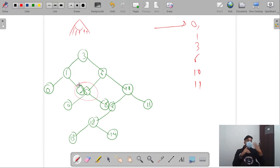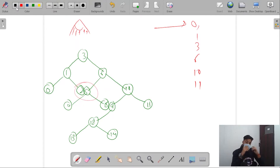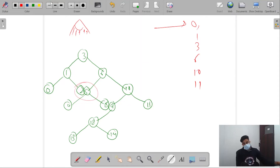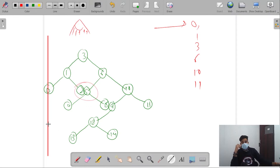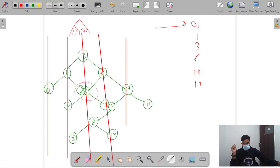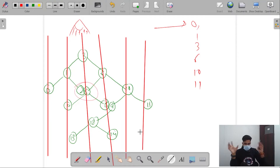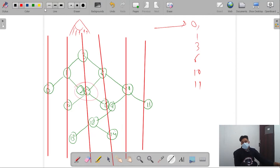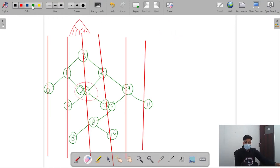Now let's move to the intuition. Again, please watch the videos on vertical level order traversal and width of a binary tree as prerequisites. If you have, let's proceed. We know how to perform the vertical level order traversal, so let's apply that. Here I'm drawing the vertical lines on the tree.